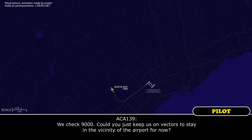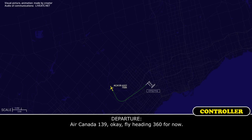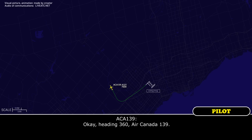We check 9,000. Can you just keep us in vectors to stay near the airport for now? Canada 139, OK — fly heading 360 for now. OK, heading 360, Canada 139.